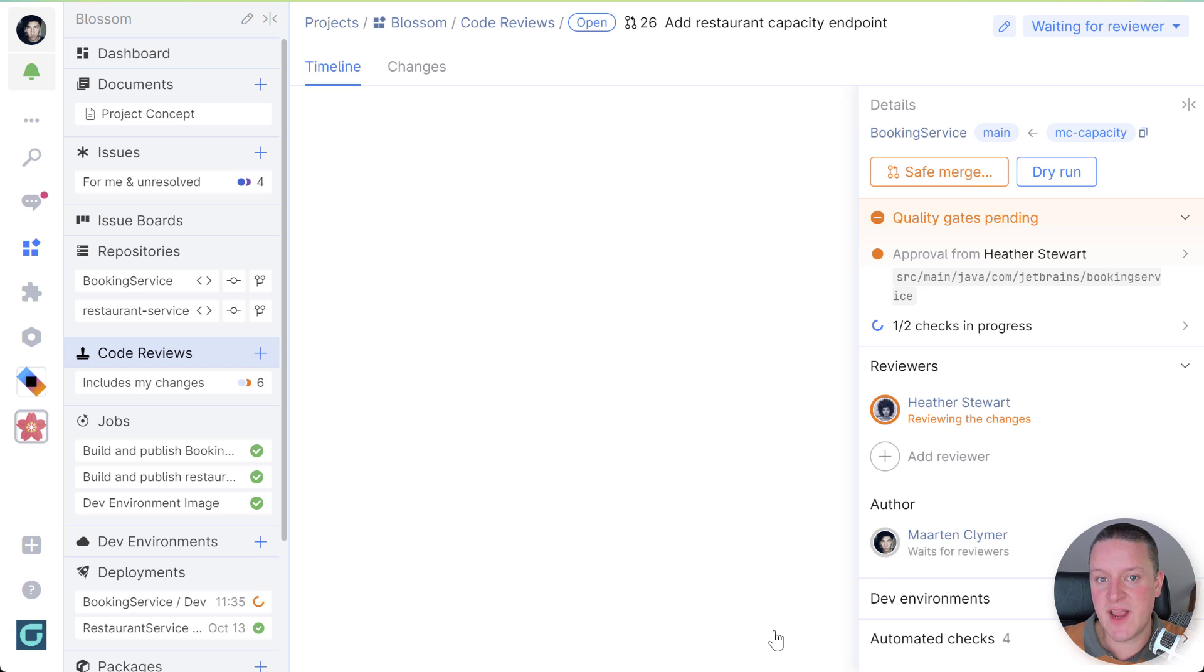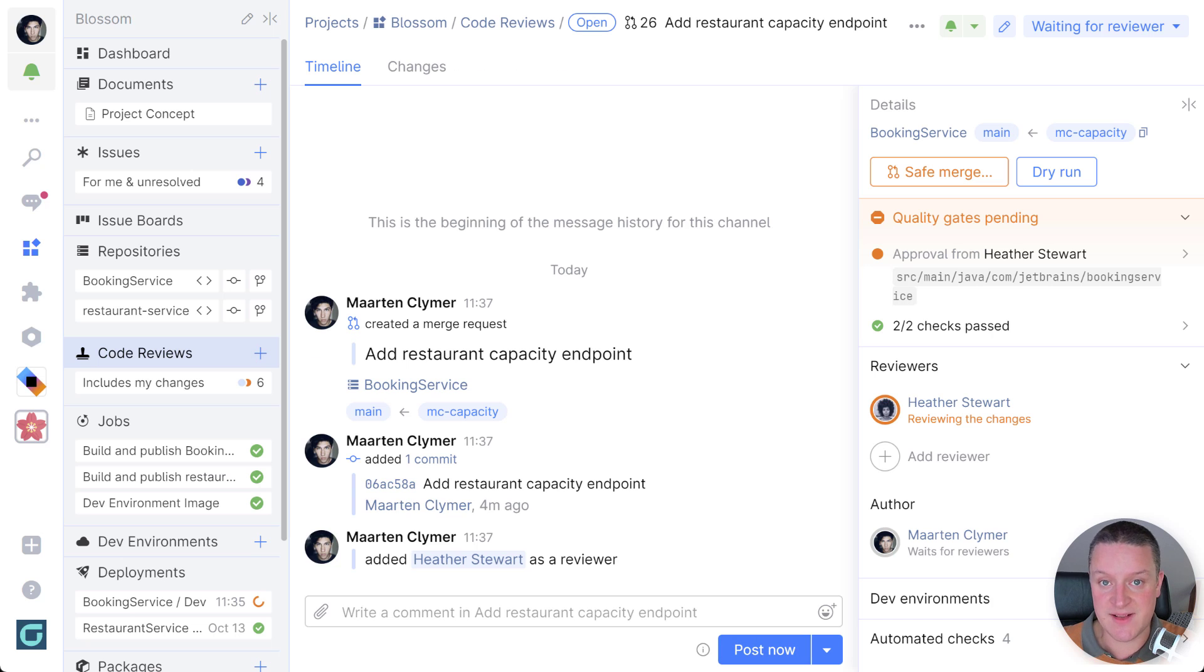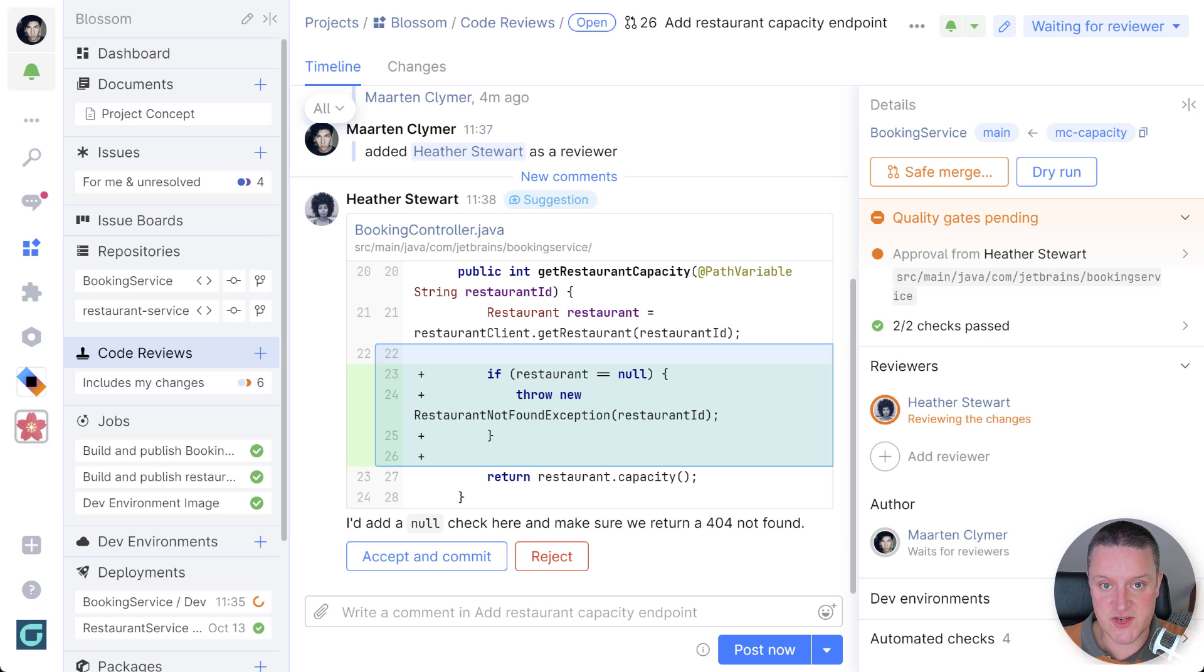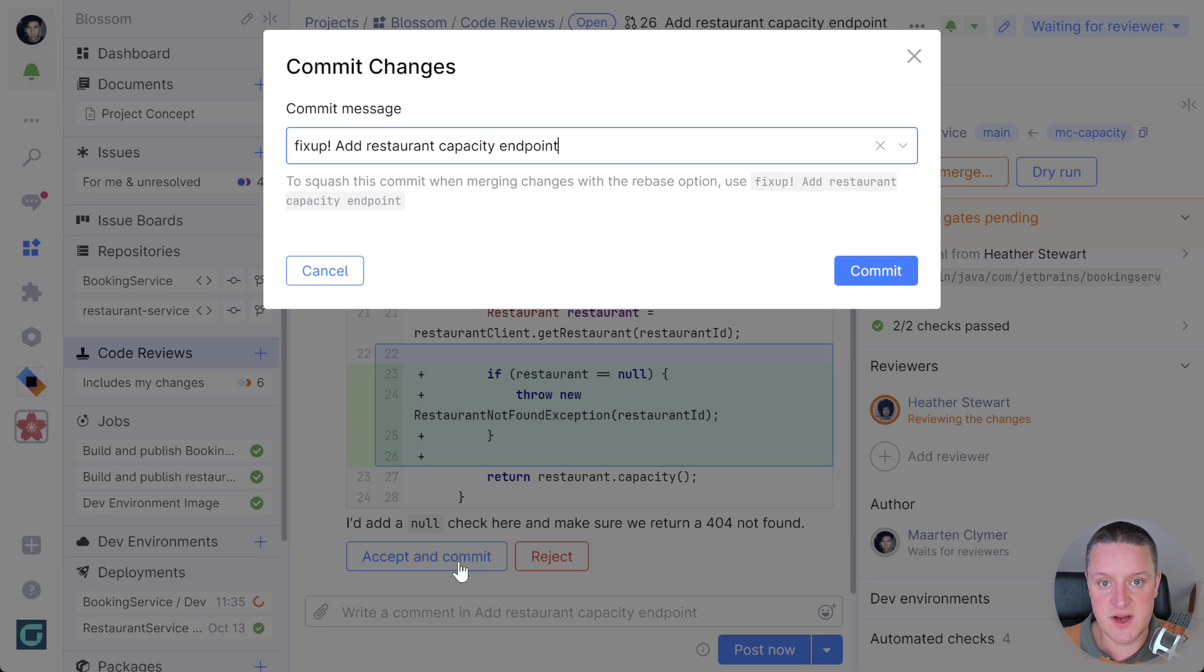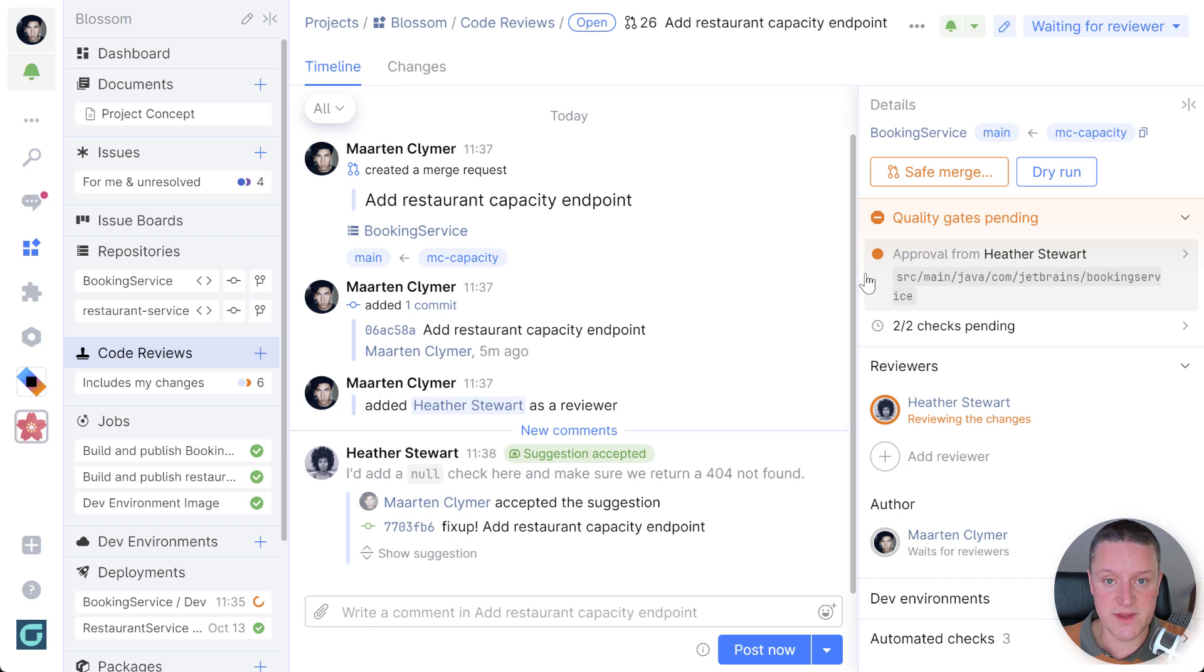We can then wait for Heather's code review. She can add comments, suggestions or approve the changes. She can do this from Space, from within the IDE or on the go with the Space iOS and Android apps.